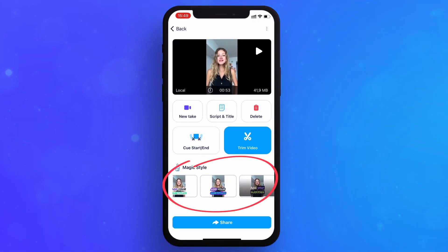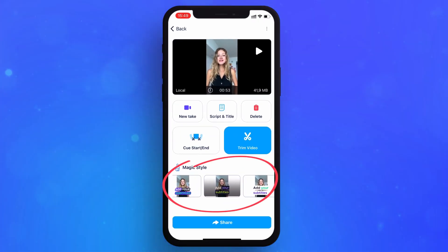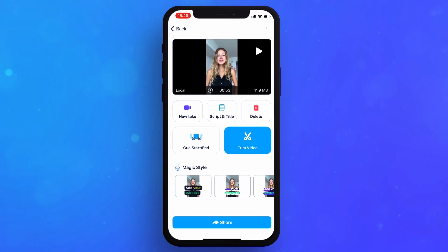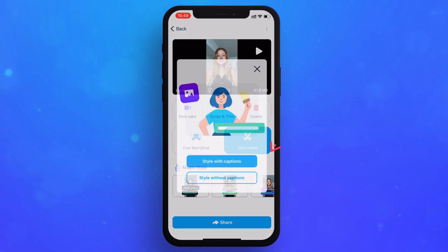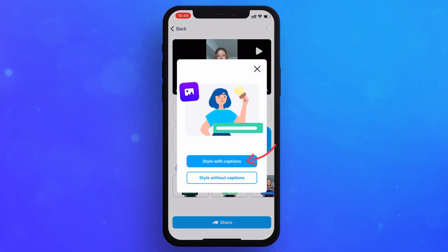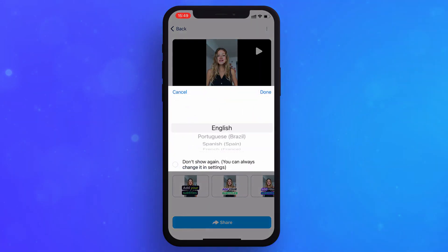Click on the Magic Styler. Choose style with caption. Next, choose the spoken language in the video.